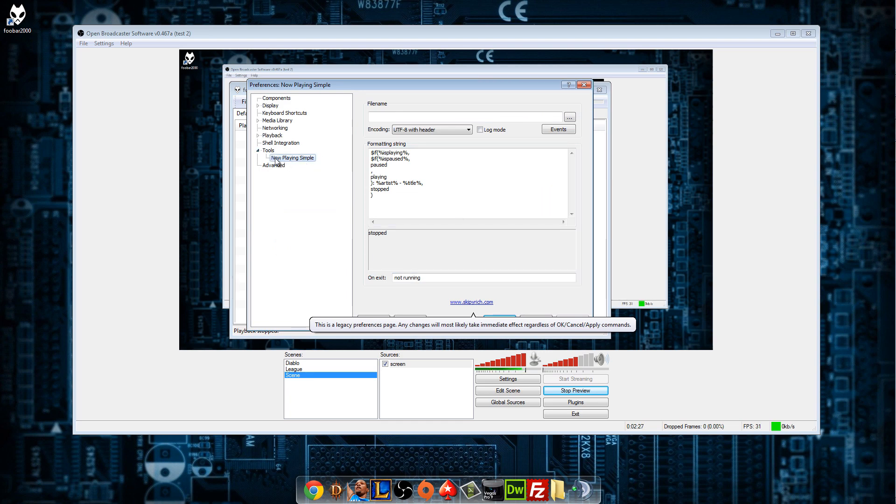If you can't find now playing simple, that means you didn't install the plugin at the right place. So you need to do it in the components folder for foobar.